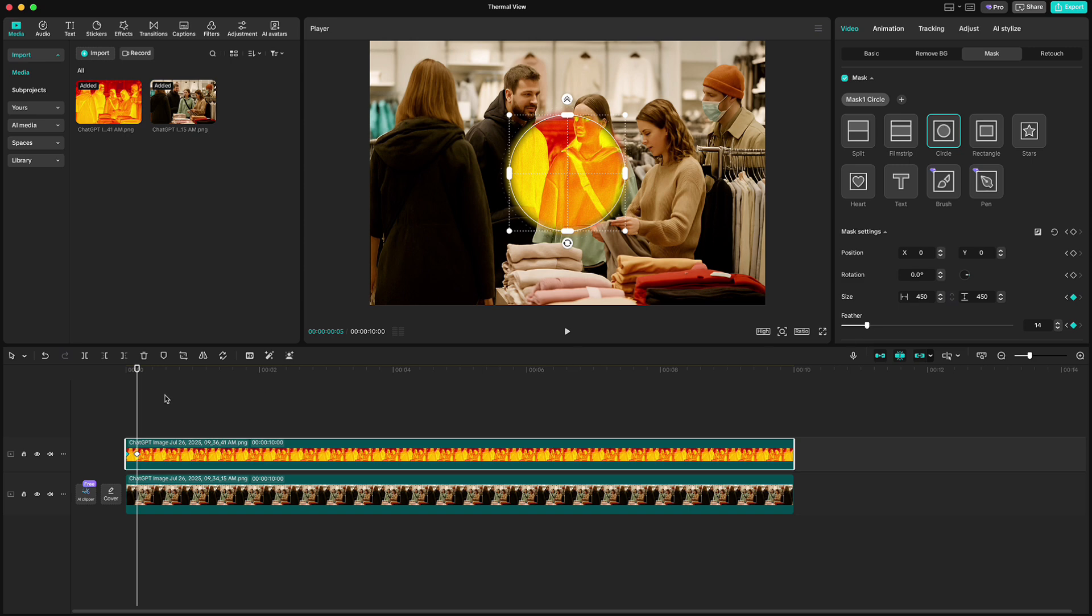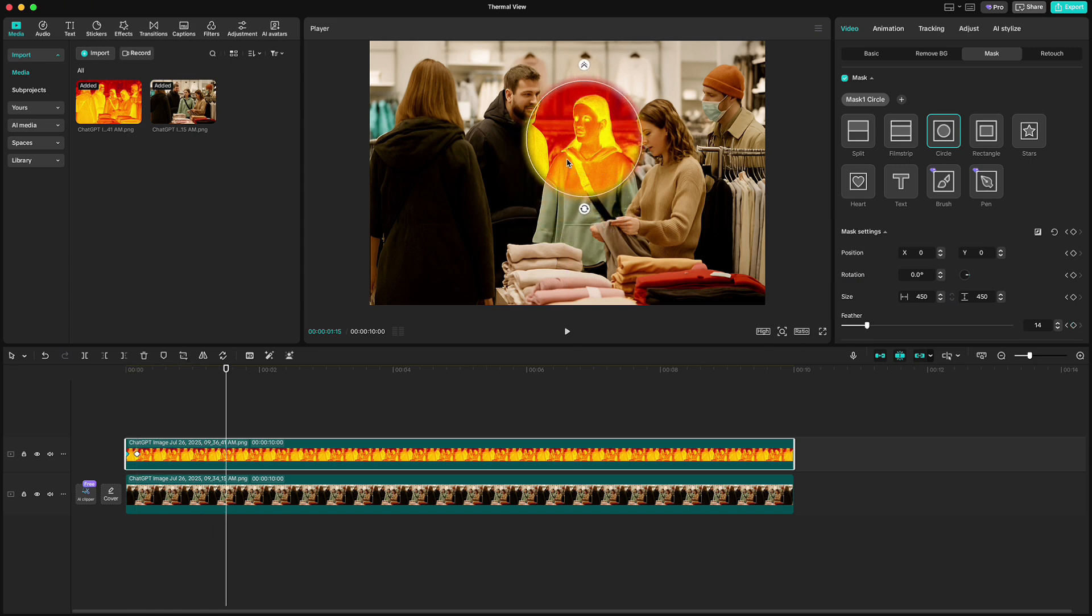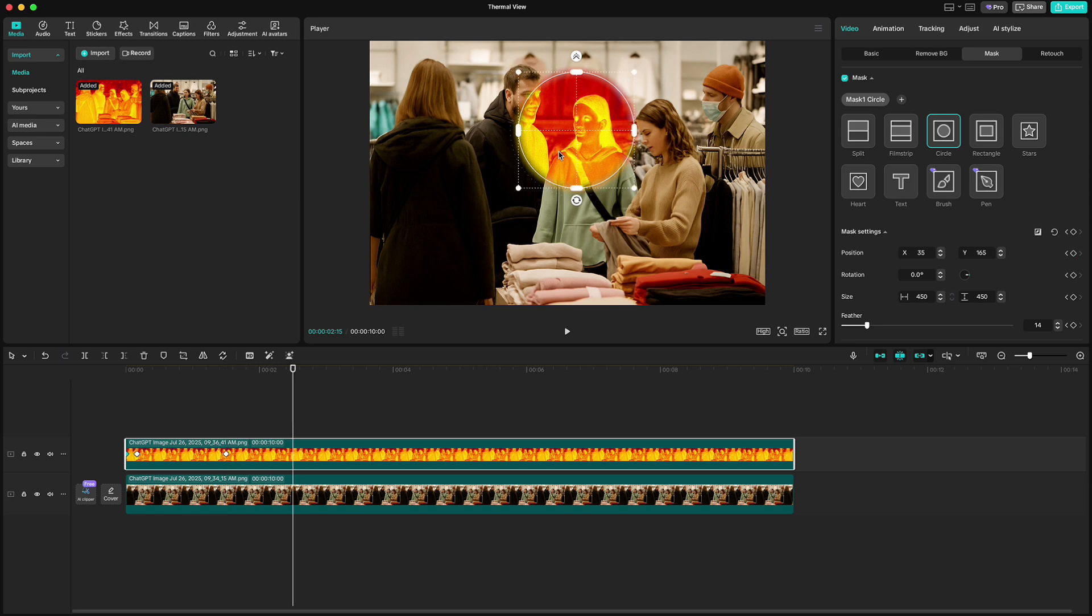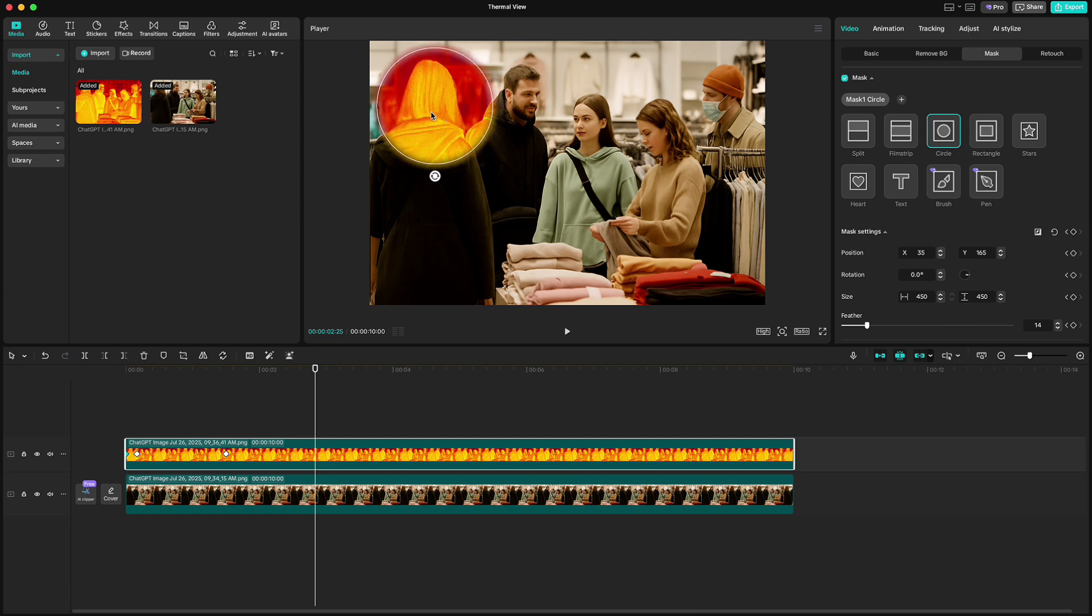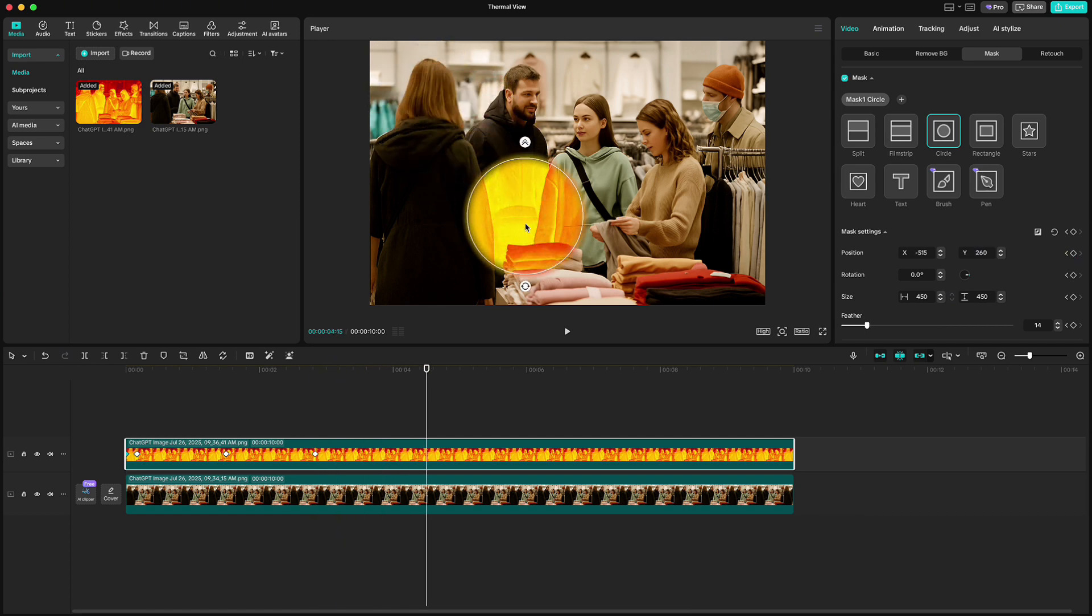And move the mask to other location. Move another 40 frames forward and move the mask again. Repeat the process a couple of times.